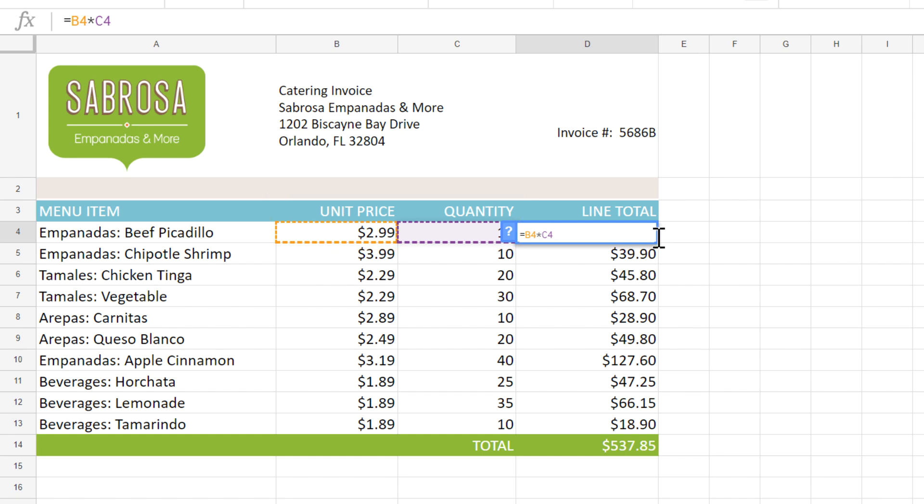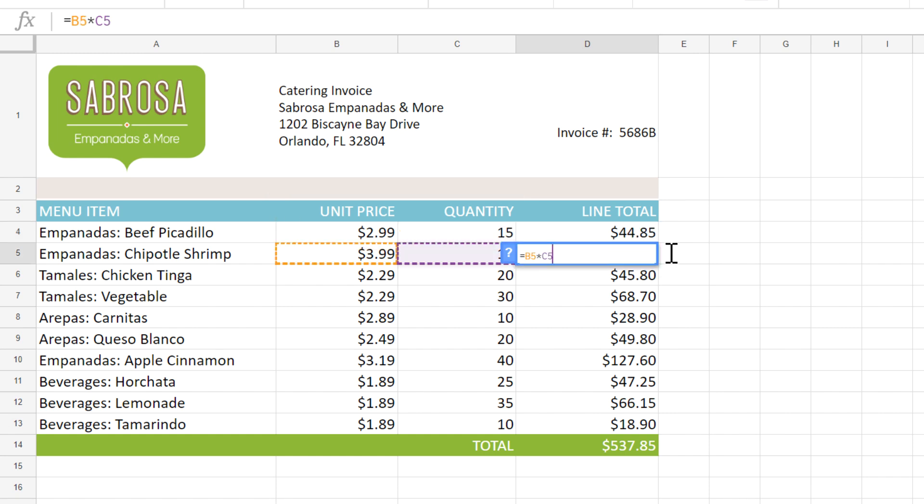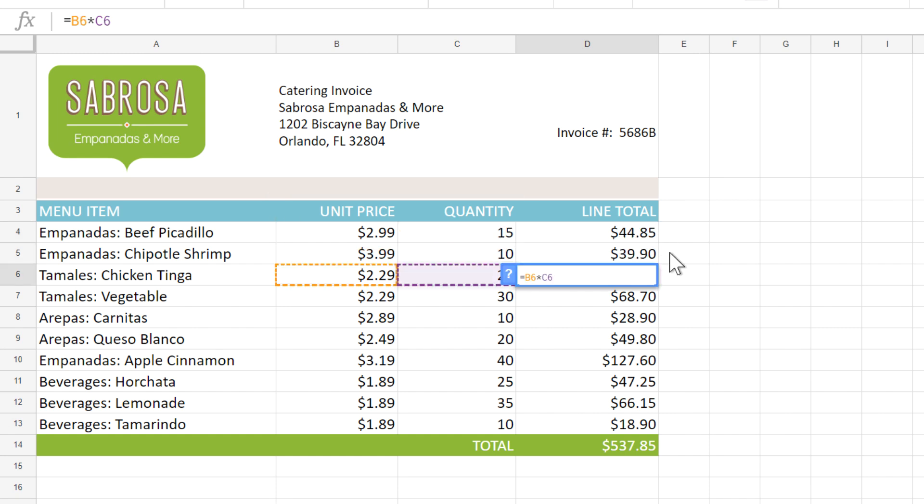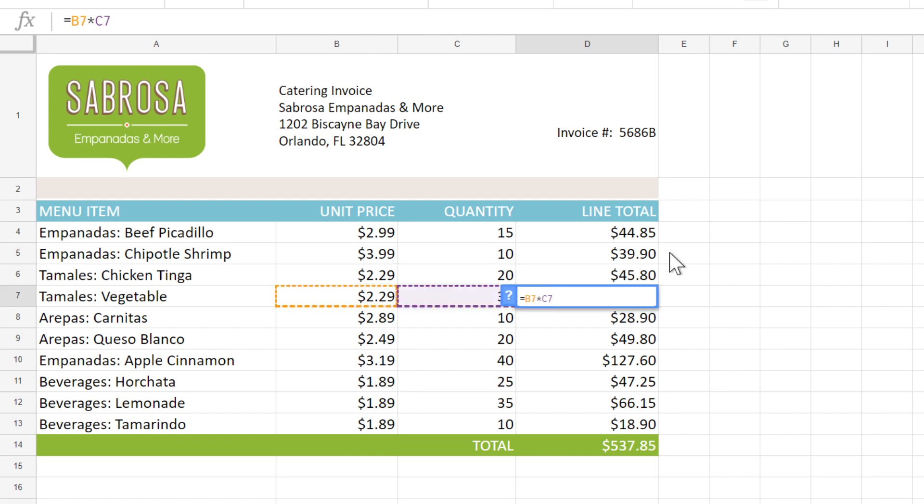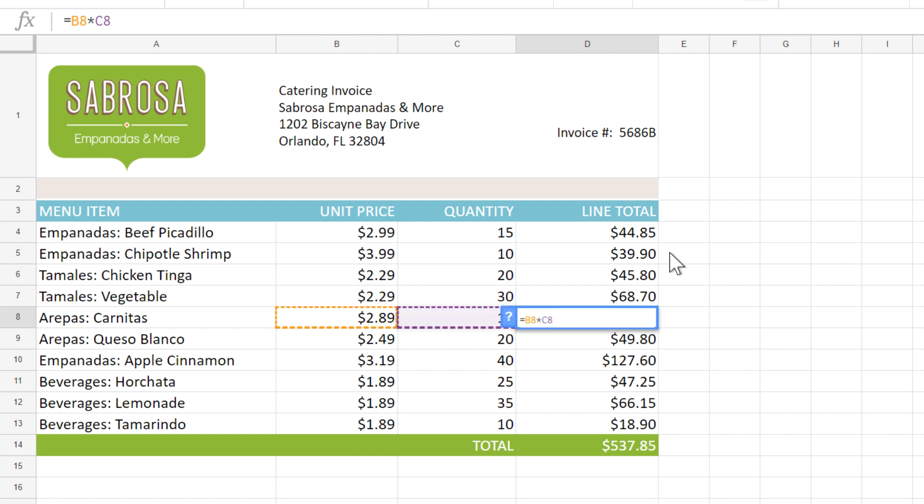Each copy is also looking at the cells to the left of the formula. This technique is really useful because it means we can copy the formula, as we did here, and the cell references will sort of move along with it.